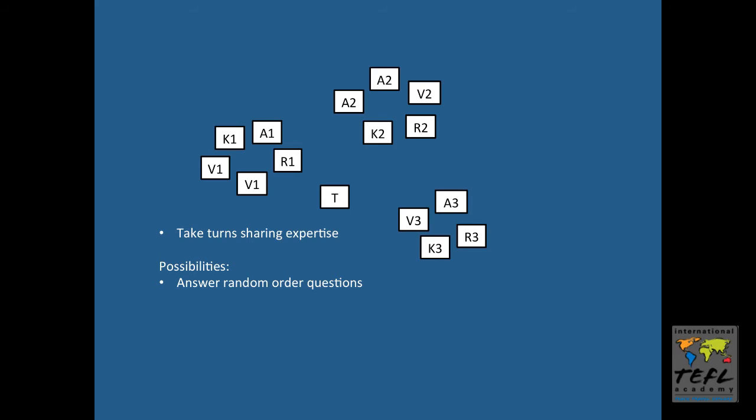Now normally when you create a question worksheet for a reading, you want those questions to appear in the exact order that the information appears in the text, but that's not the case for jigsaw. You can give them a worksheet with random ordered questions, or you can cut your worksheet up into slips, and that way they have to read the questions together and try to figure out which expert has the information to answer that question.